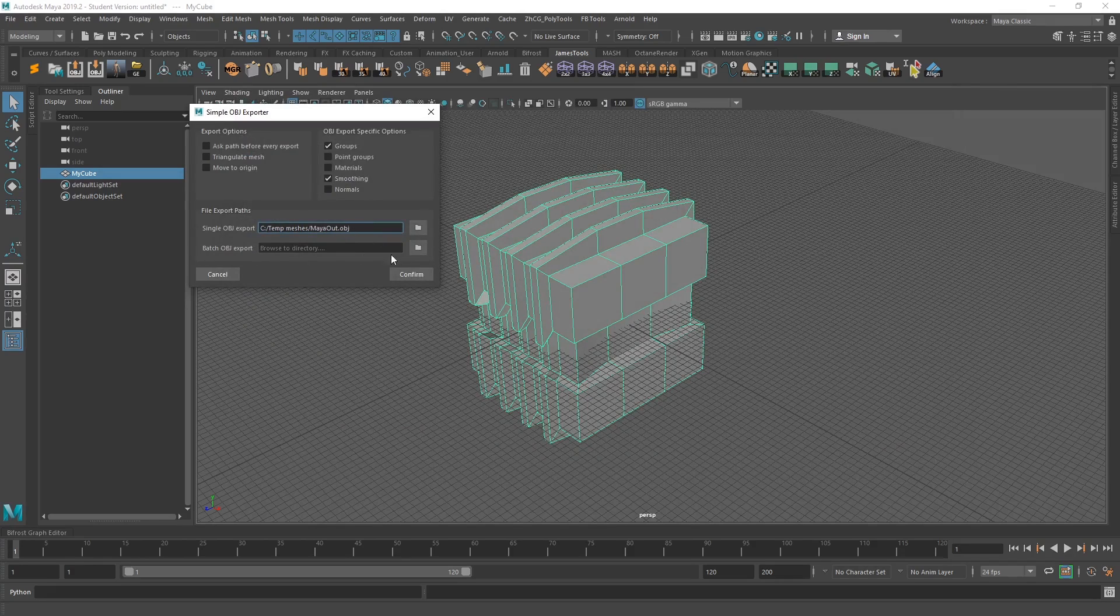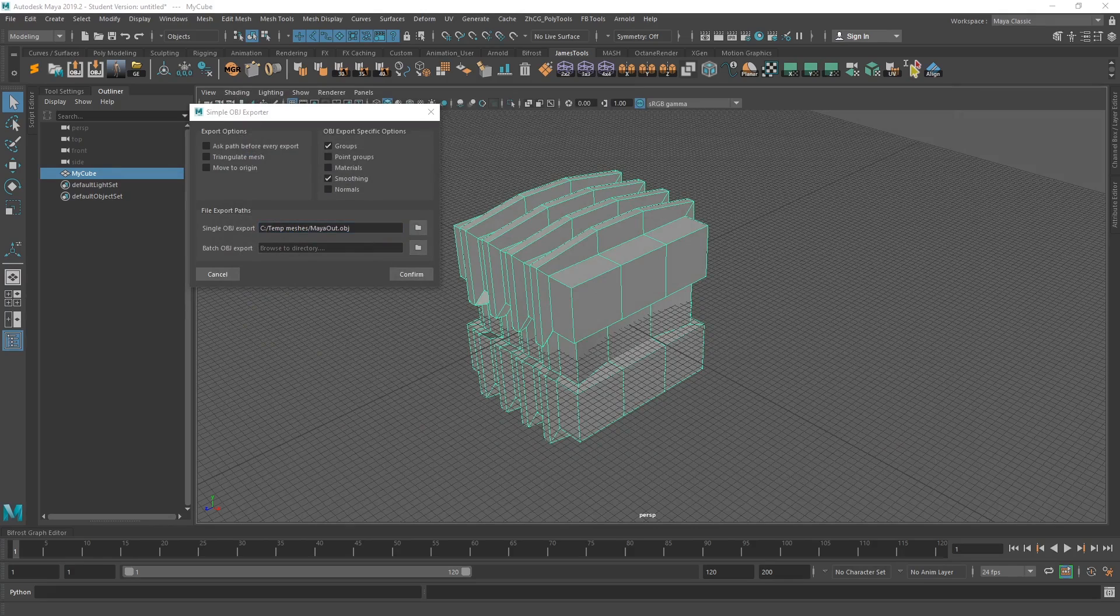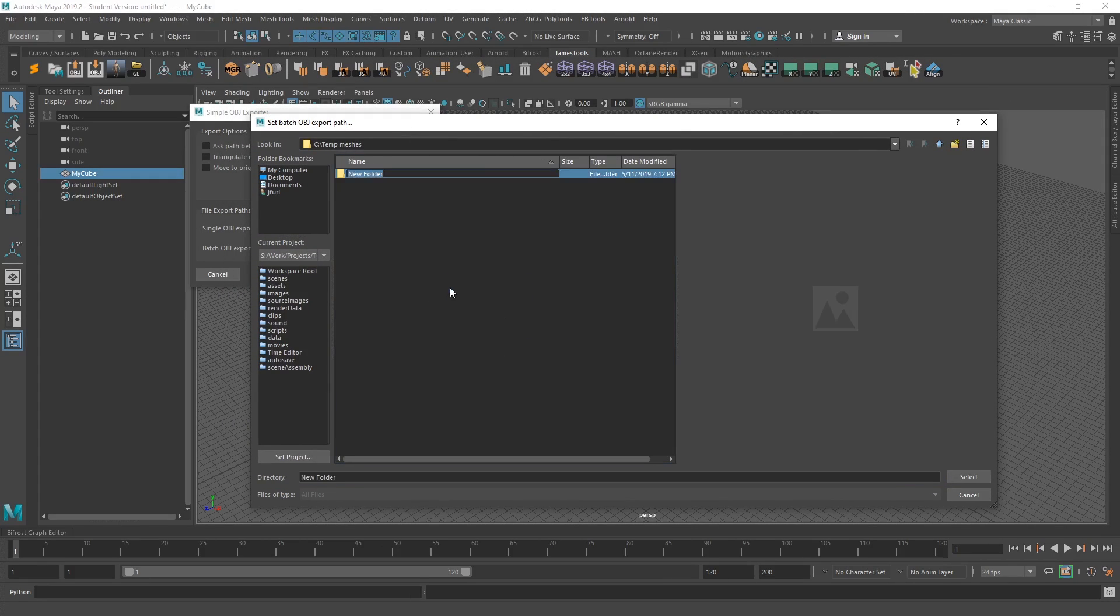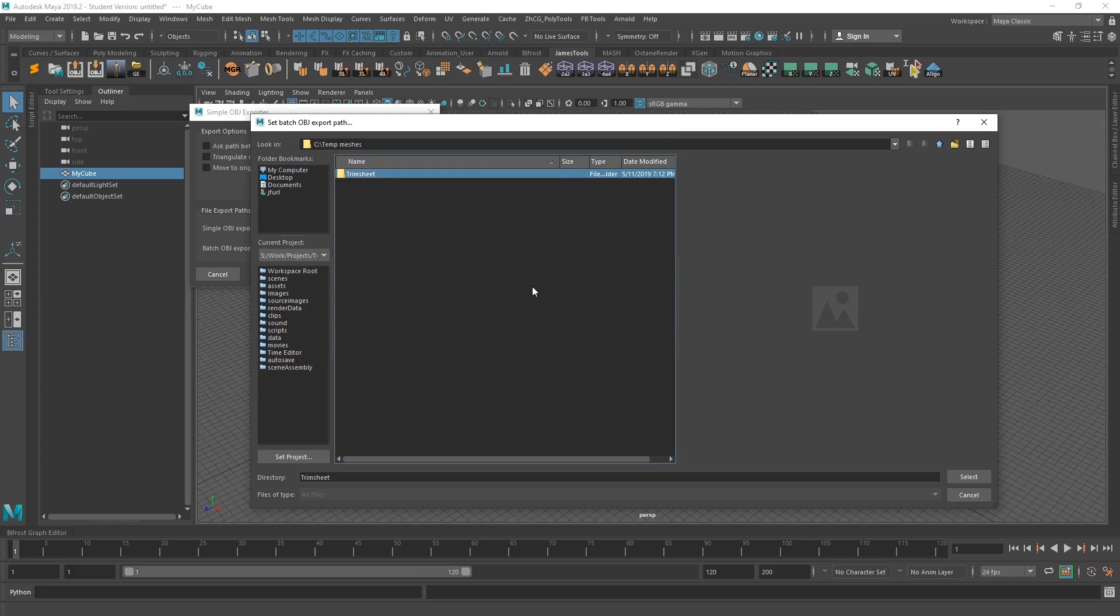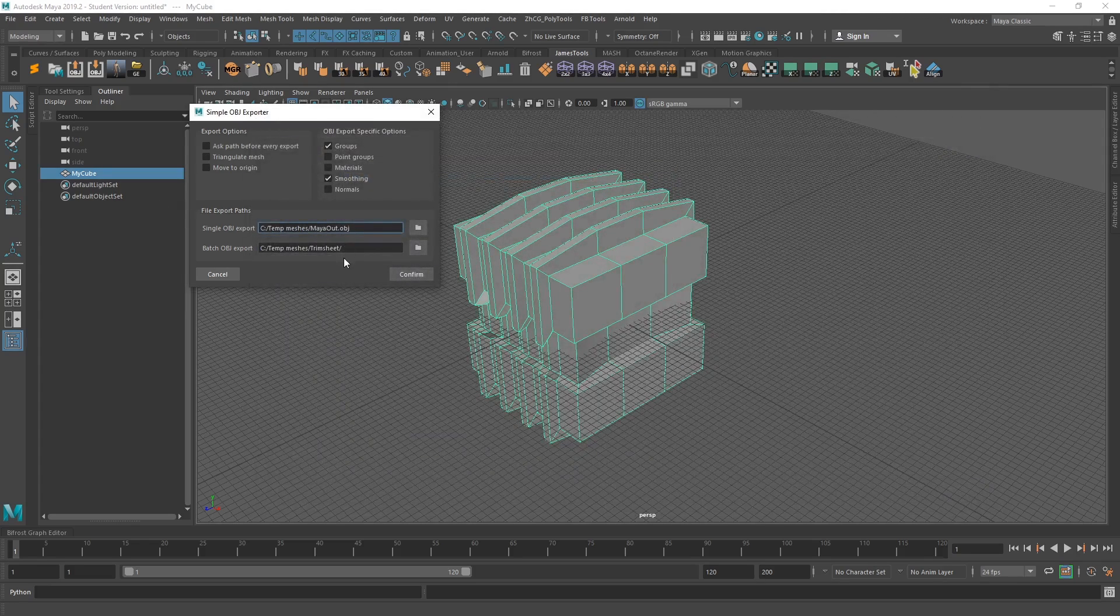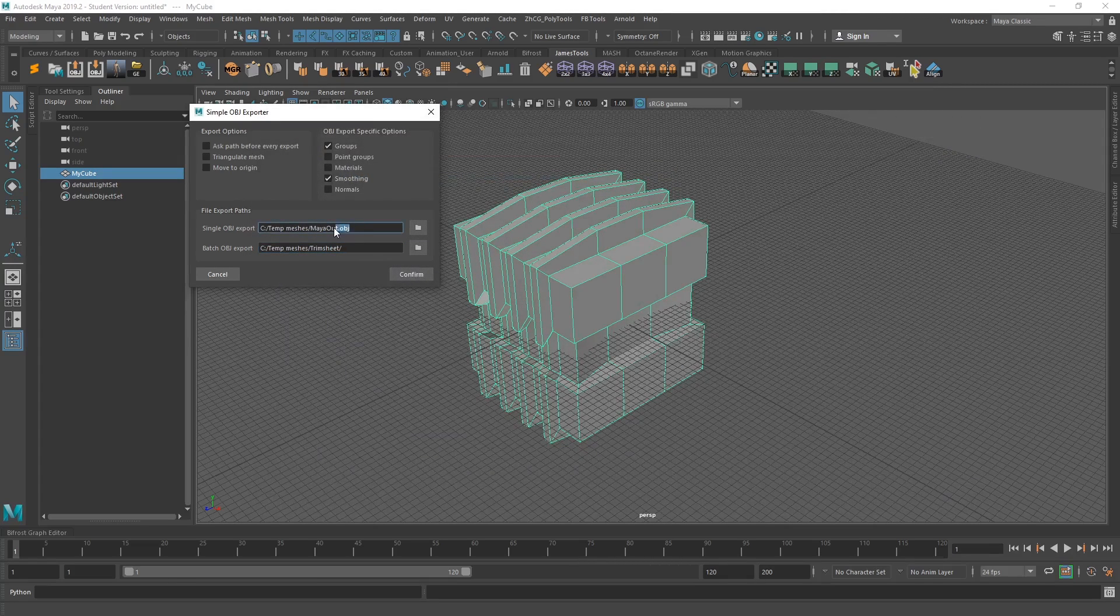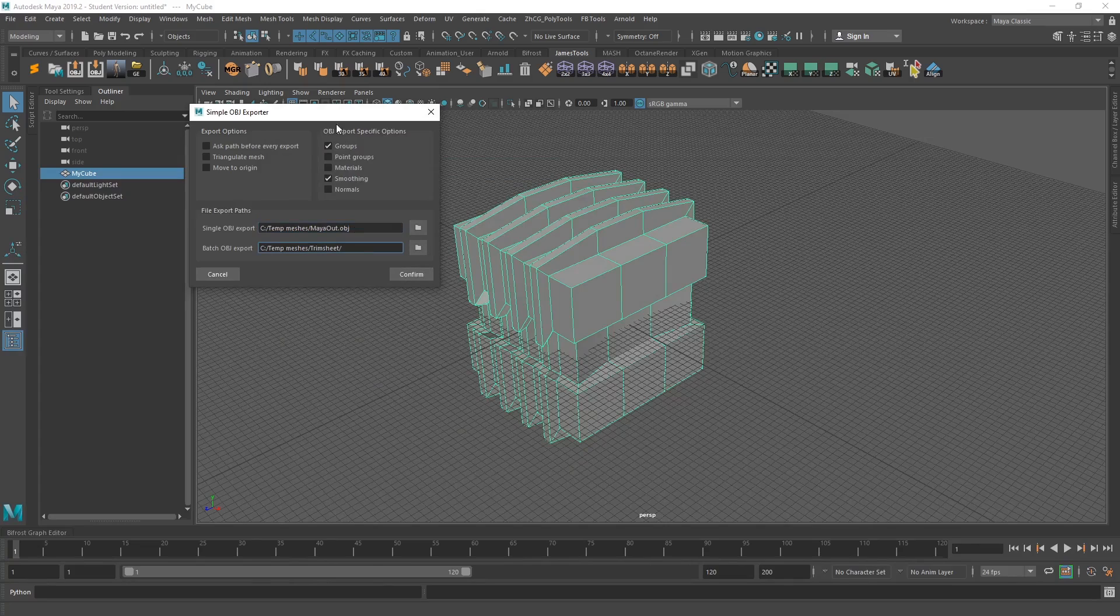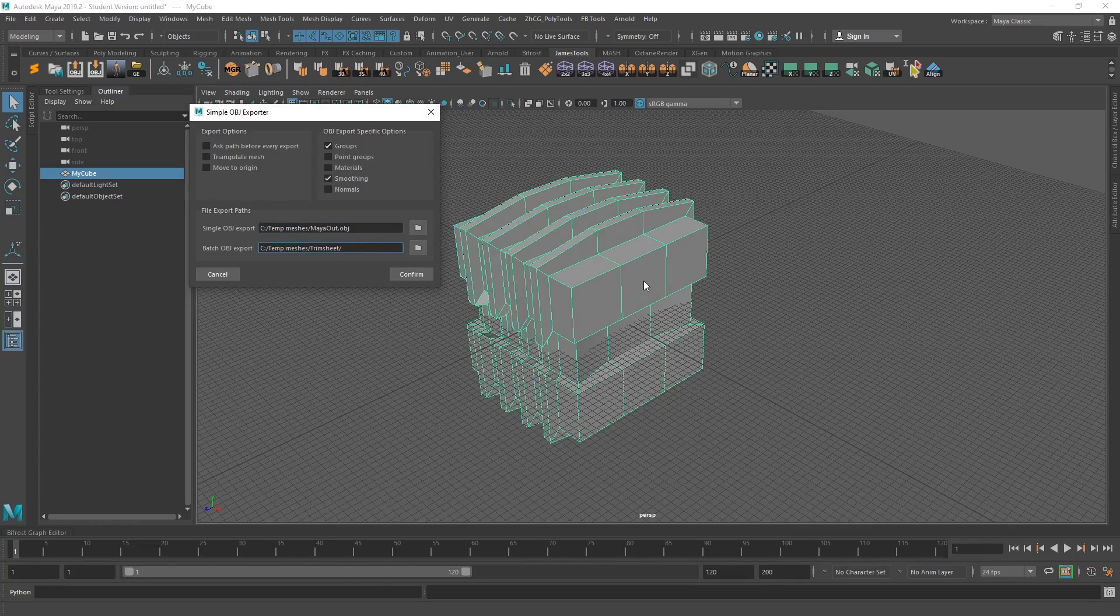There's also the batch OBJ export path here. Go back over here. I'll make a folder here. I'm going to do a trim sheet as an example after this. So make a trim sheet folder. Now select that you'll notice that that was a folder selection instead of a sort of single file selection. Because for the batch exported, it puts them all the OBJs separately into a folder.